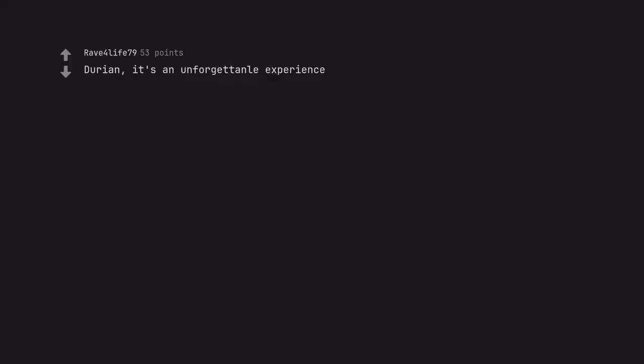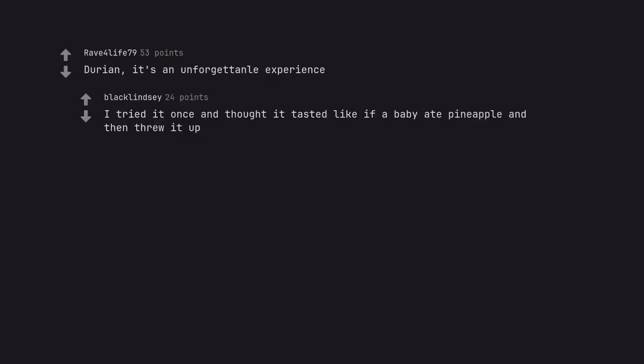Durian. It's an unforgettable experience. I tried it once and thought it tasted like if a baby ate pineapple and then threw it up.